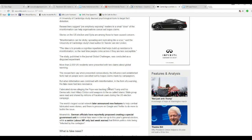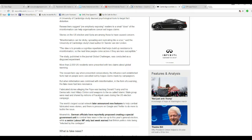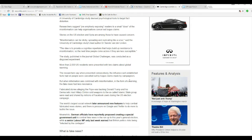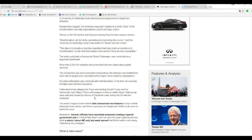All right, so let's just tell you what to believe and what not to believe. Fabricated stories were alleging the Pope was backing Donald Trump. Well now, who would believe that? His Democratic rival Hillary Clinton sold weapons to the so-called Islamic State group were already read and shared by millions of Facebook users during the U.S. election campaign. Now, I believe the one about Hillary Clinton.